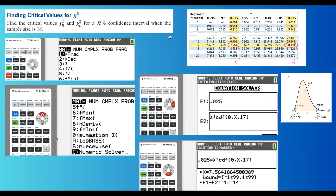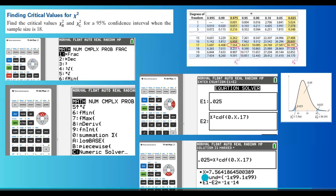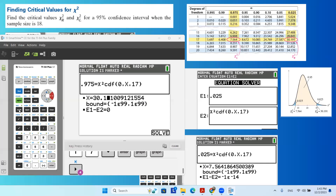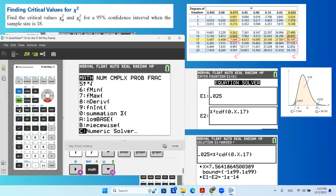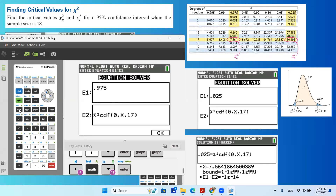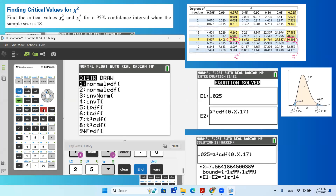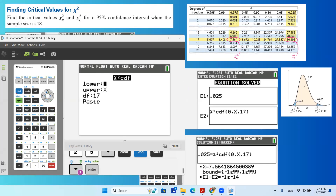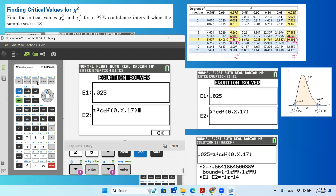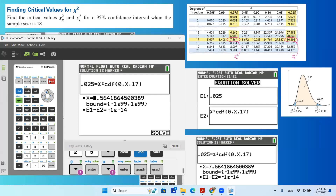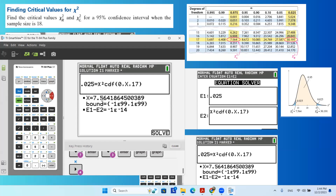Let's look at the calculator. Go to Math, find Equation Solver, and at the top change the area to 0.025 — the small area on the left-hand side. For the right-hand equation, erase the previous entry, go to Second Vars and find chi-square CDF. The lower bound is 0, the upper bound is x since we are solving for it, and the degrees of freedom is 17. Press Paste, then click Graph, and Graph again. The chi-square critical value on the left is 7.564.